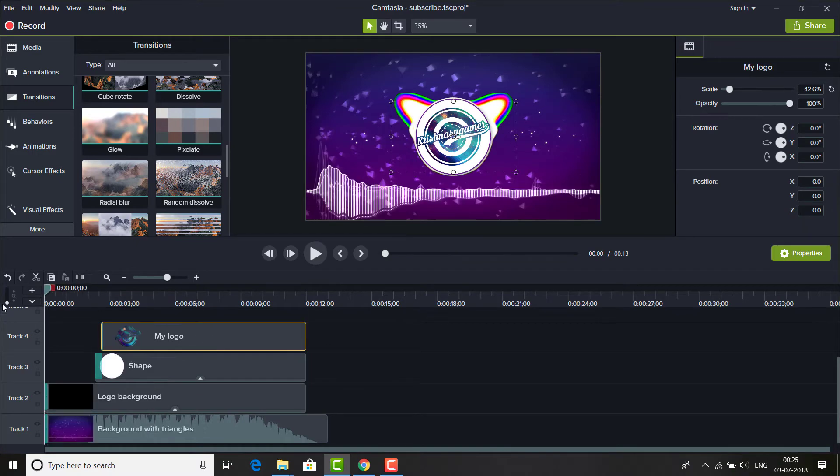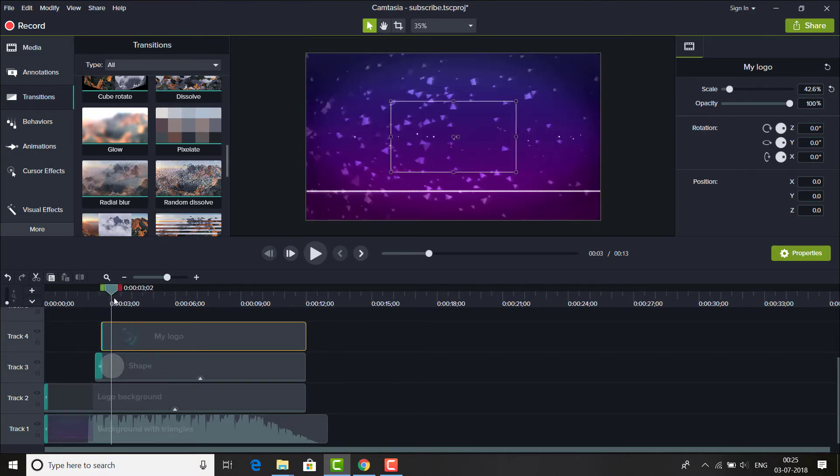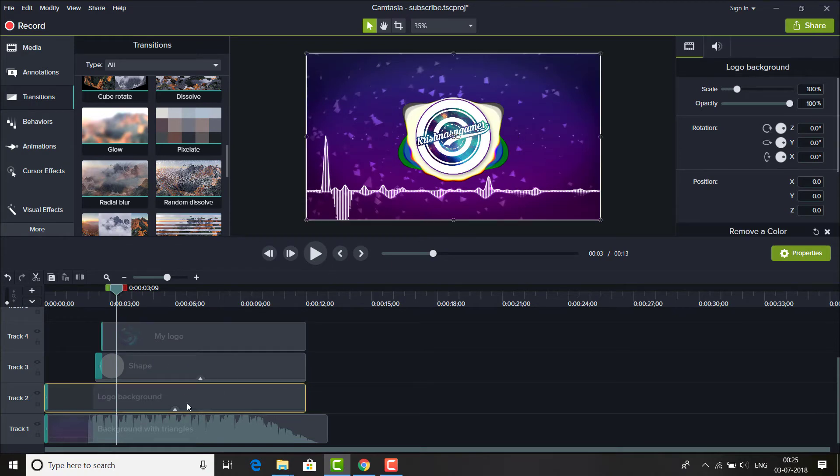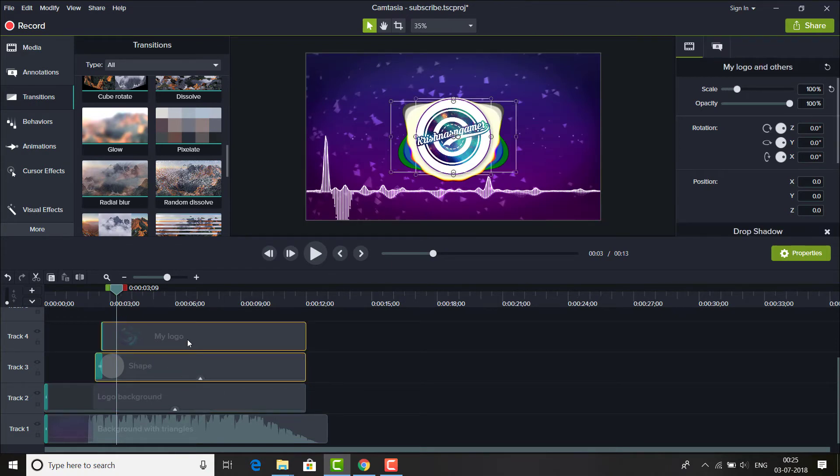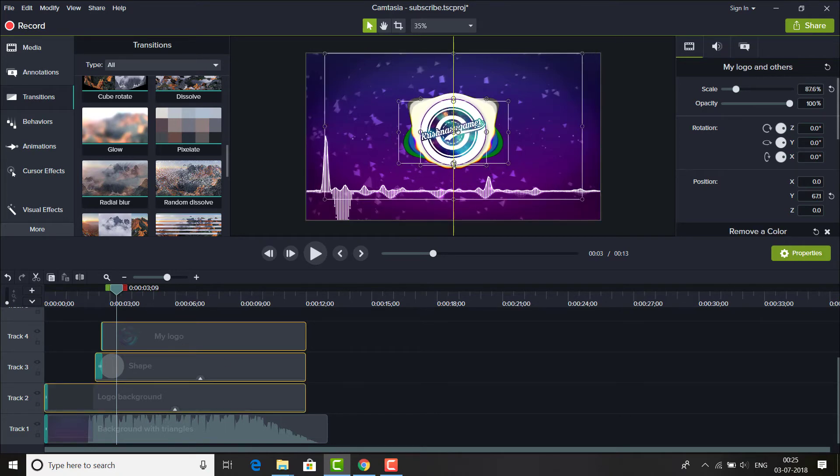So as you can see we have created our intro. I think we have to resize this logo background, which will look better I guess. Yes, we have to resize this one, make it smaller.